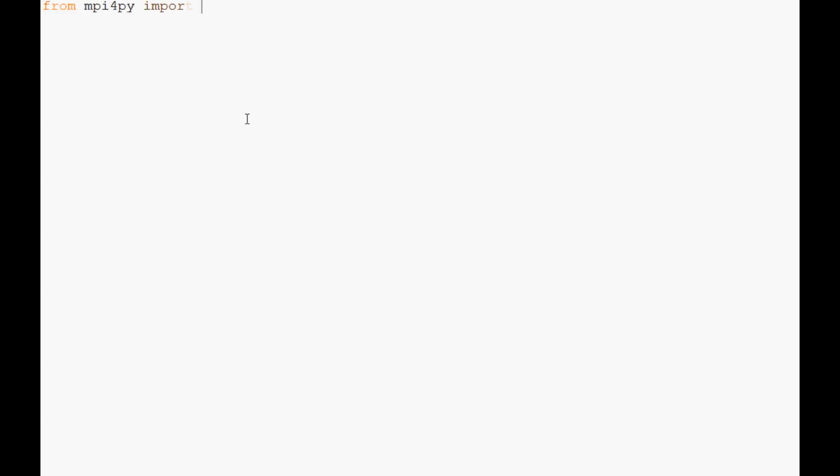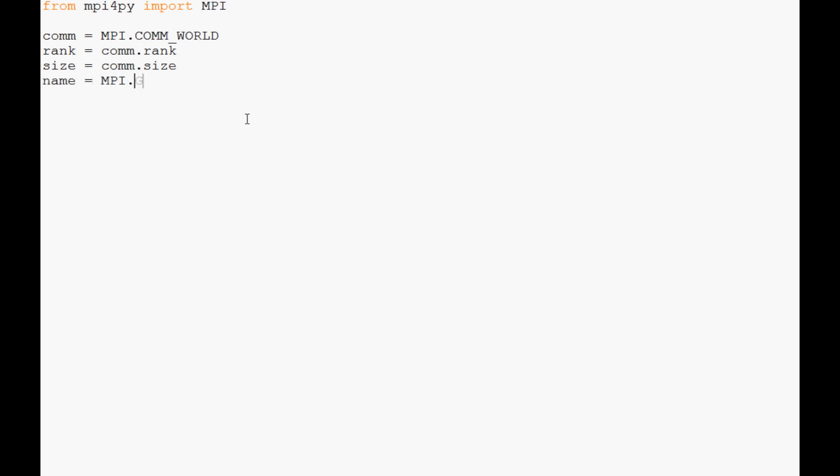Let's get started. We're going to import MPI from MPI for Python. Then comm equals MPI.COMM_WORLD, rank equals comm.rank, size equals comm.size, and name equals MPI.get_processor_name.